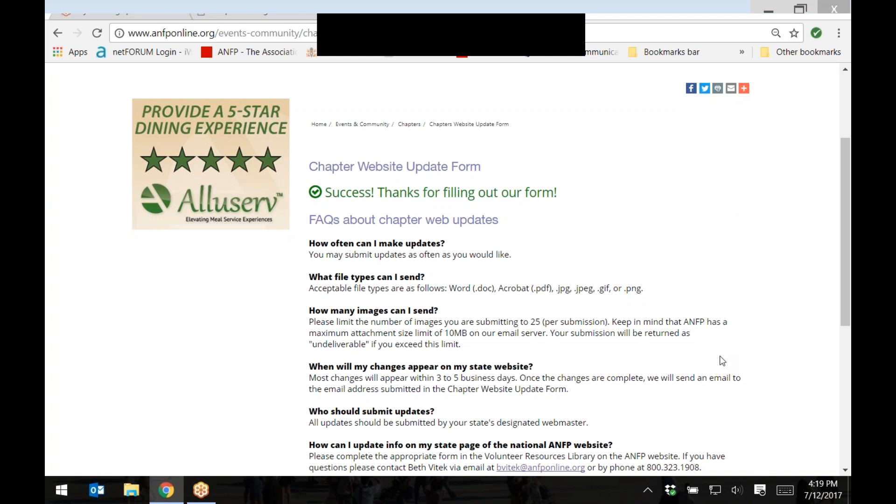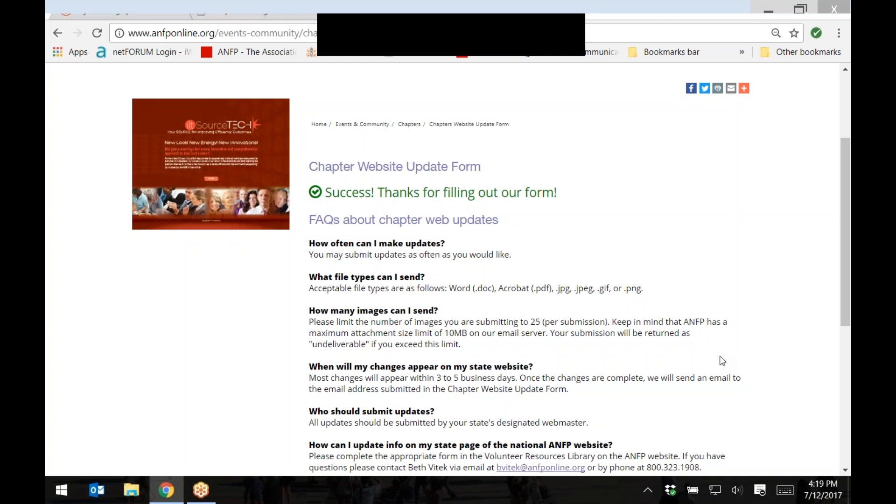To learn more about the other functions and how they work within the chapter portal, please see our other tutorials available in ANFP Connect under volunteer resources.